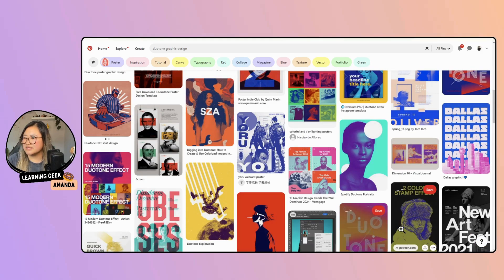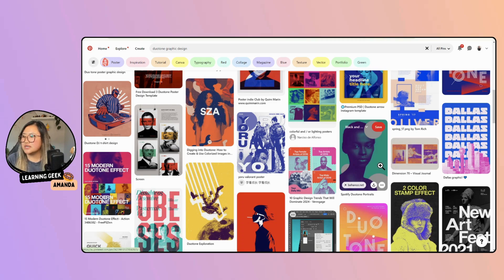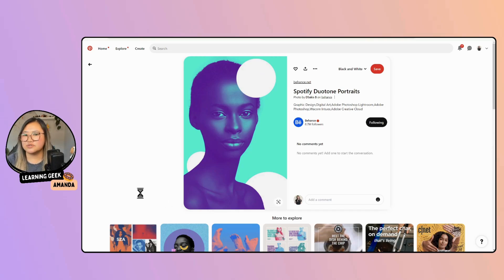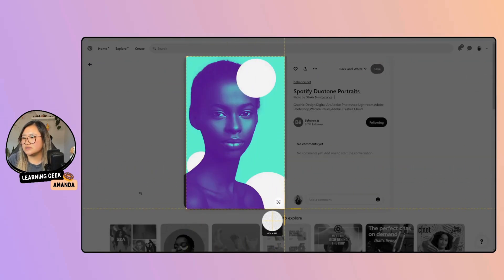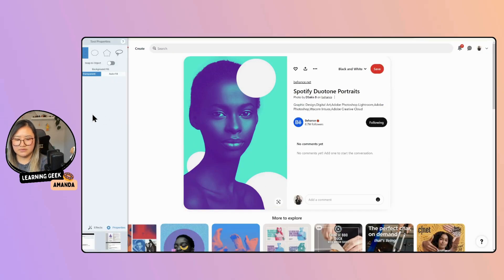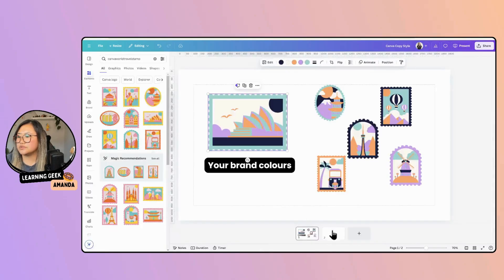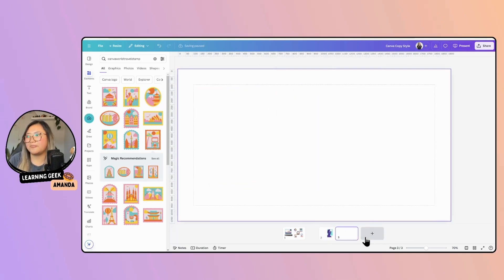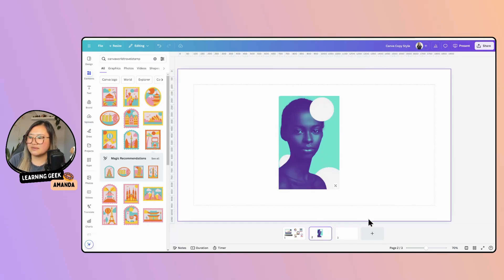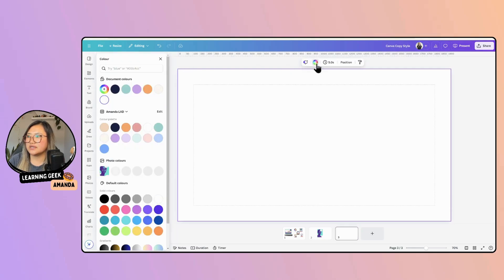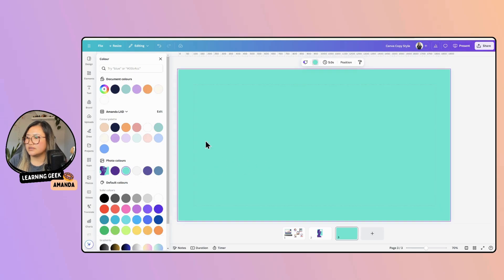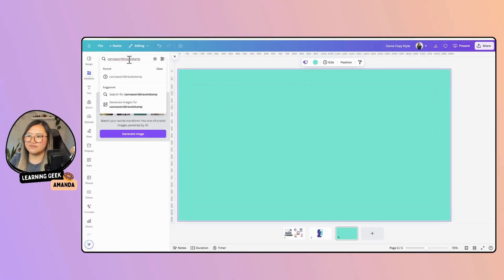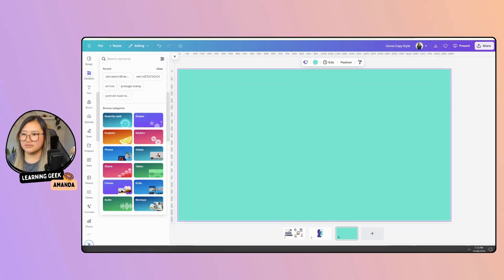We can recreate something similar using this lovely girl here as a reference image. I'm going to print screen this and go into a new page to use it as a reference graphic. First, I'm going to start with a background — a similar bright, vibrant green. Now I'm going to start placing images in here. I'll type in 'Portrait male tech company' to find some portraits.